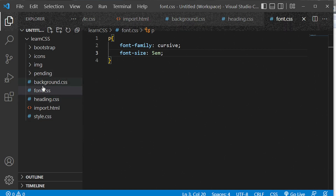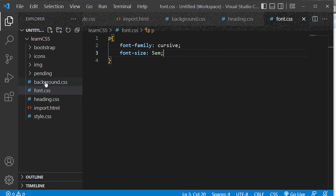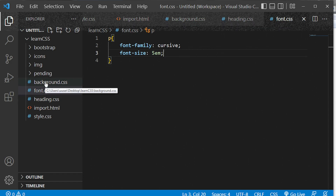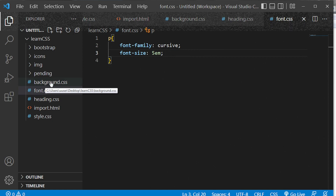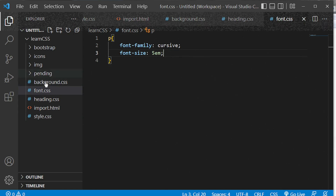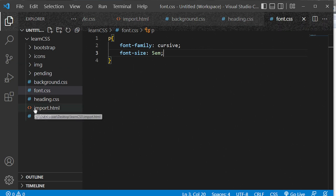So we created three separate style sheets, and inside each individual style sheet we have separate designs dedicated to that file. With the help of the @import rule, we'll be able to import whatever design is there into our main style sheet, and that will also be reflected on our main webpage.